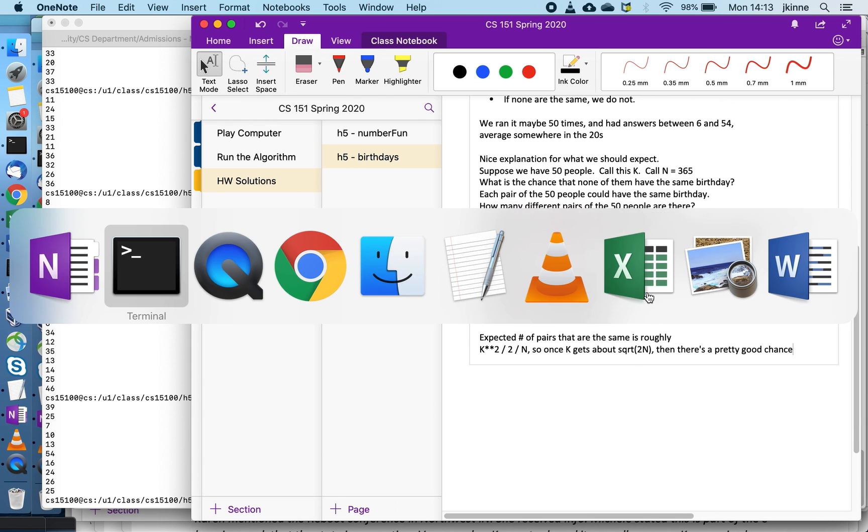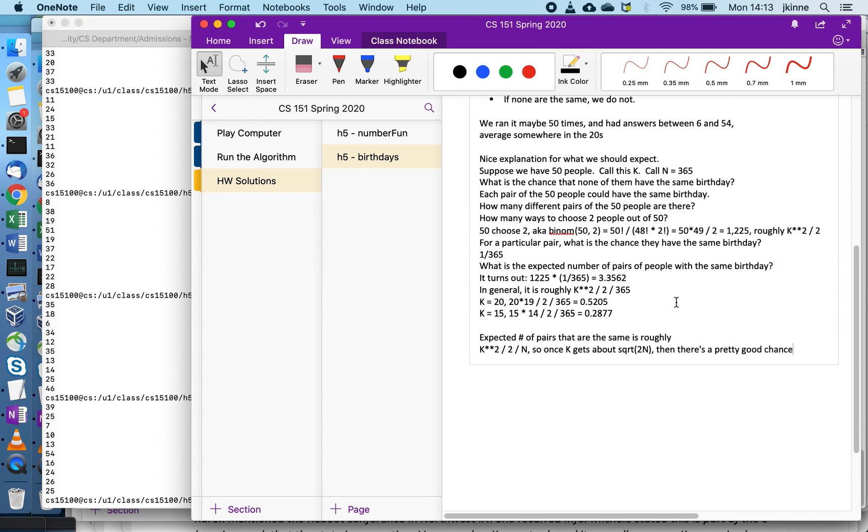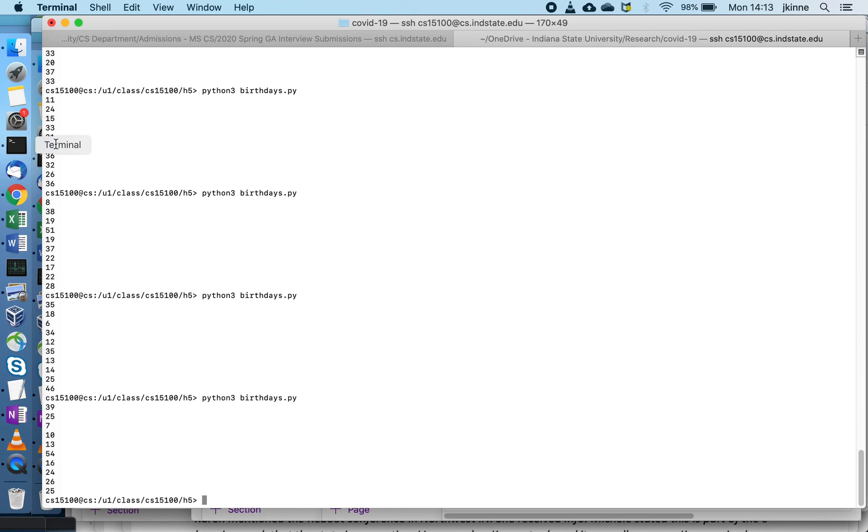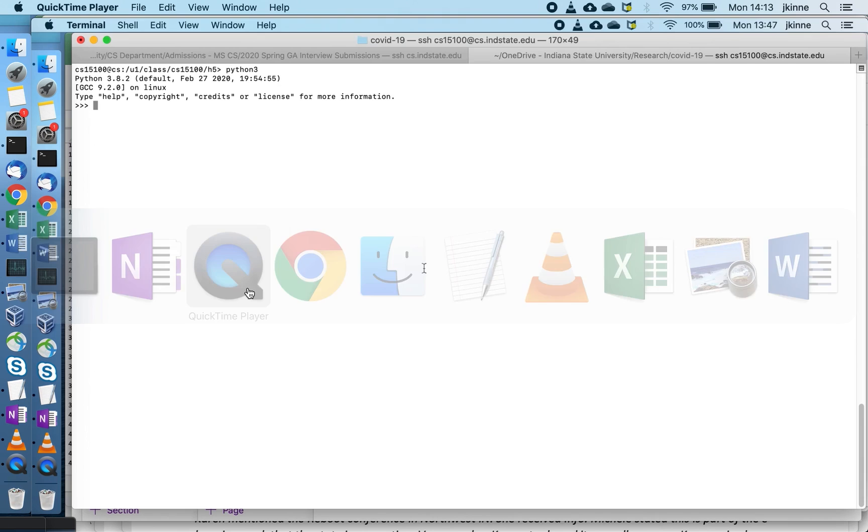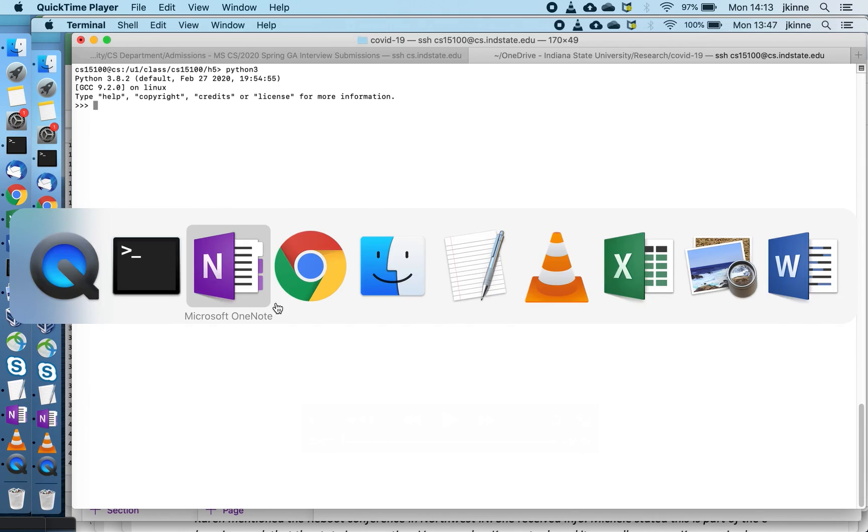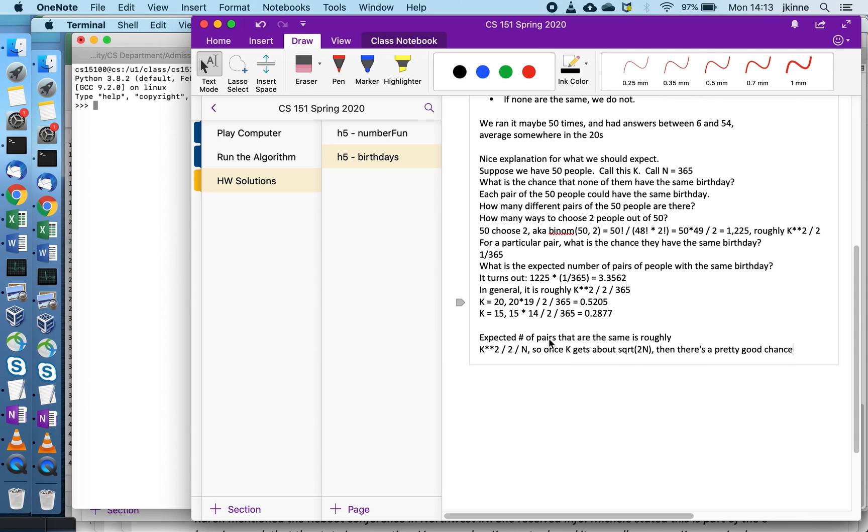So that's it for the birthday problem. It is a classic beginning problem in math. The math is not super difficult and it is kind of interesting, but then also we can run experiments without even knowing how the math is supposed to work out.